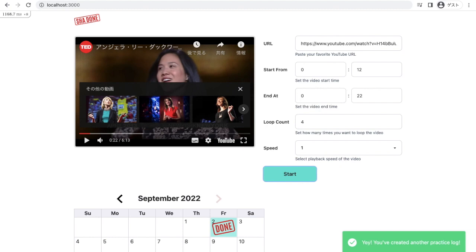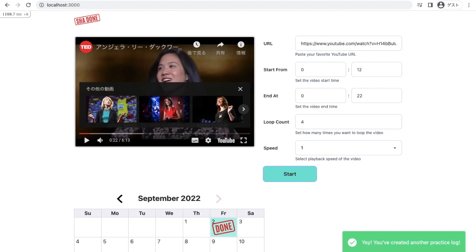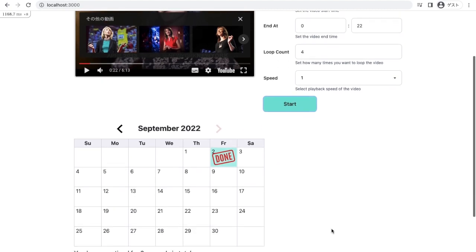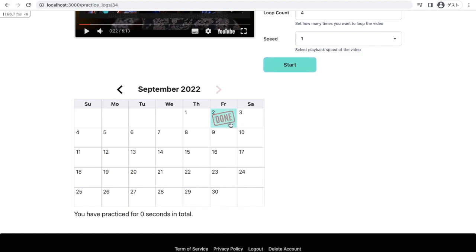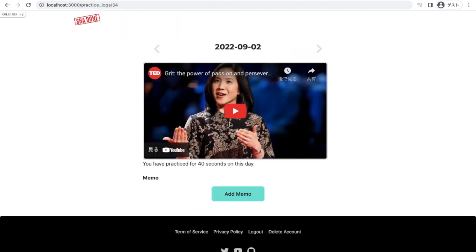This is the notification. And if I scroll down here, you can see the done stamp on the calendar. And once I clicked here, I can check the YouTube I practiced on and total duration of today's practice. It was 40 seconds.